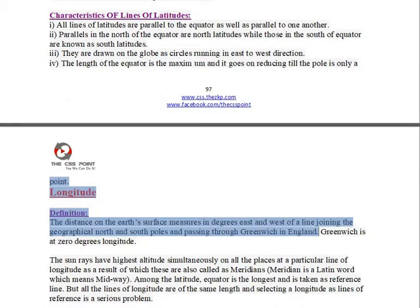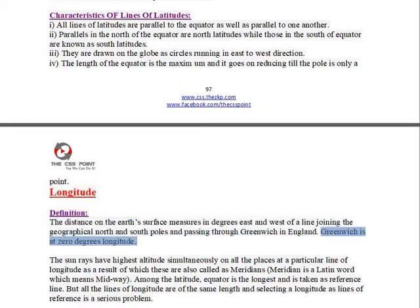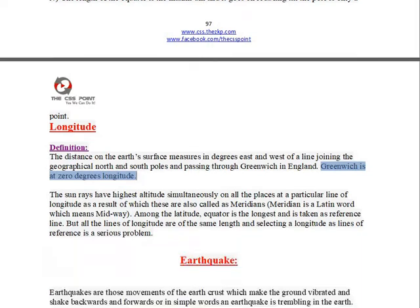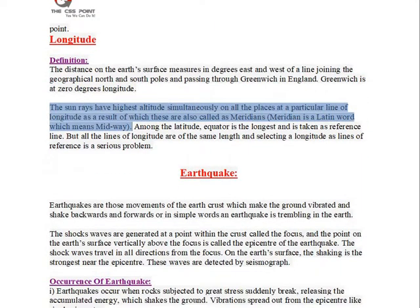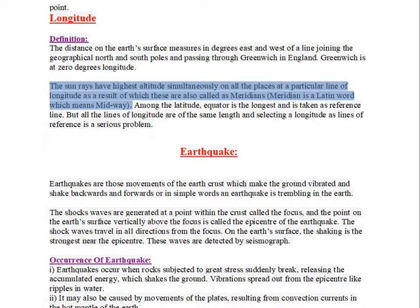Longitude definition: the distance on the Earth's surface measured in degrees east and west of a line joining the geographical north and south poles and passing through Greenwich in England. Greenwich is at zero degrees longitude. The Sun's rays have the highest altitude simultaneously on all places at a particular line of longitude, as a result of which these are also called meridians.